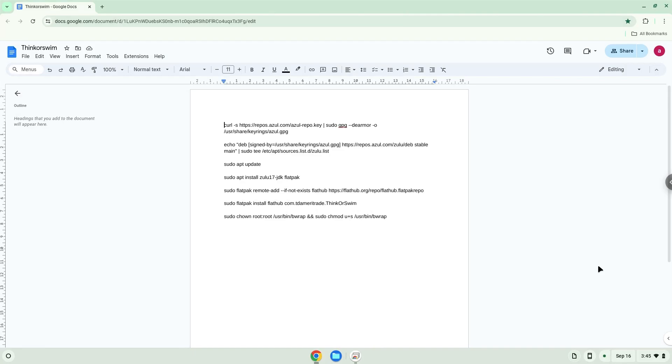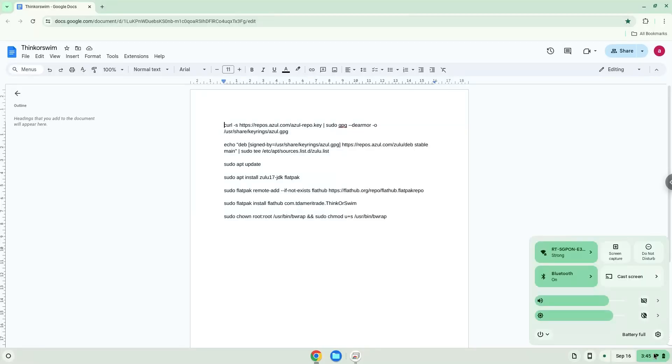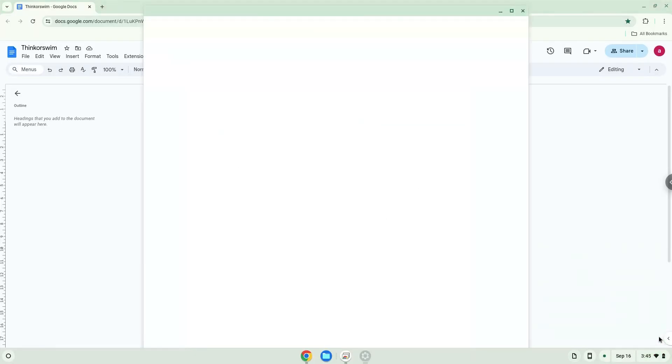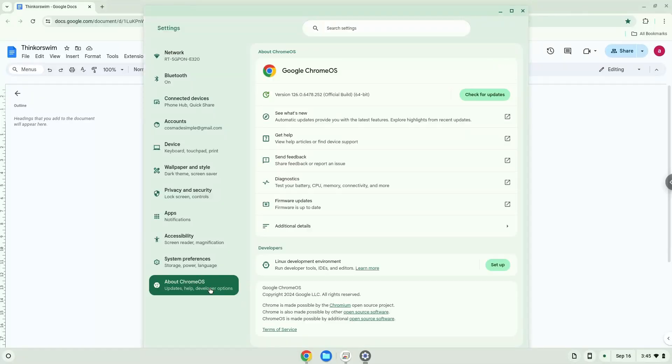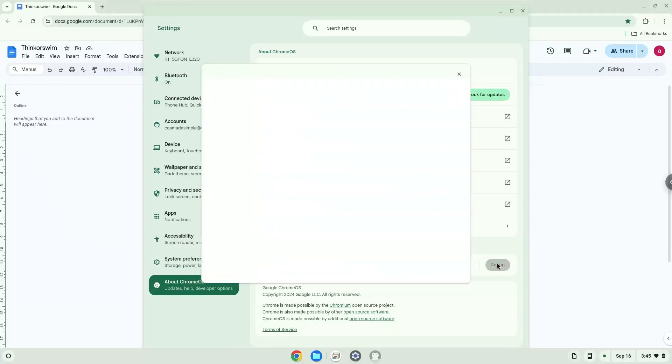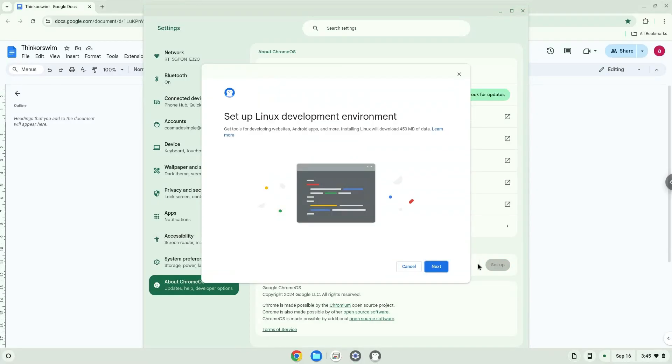Firstly, we will turn on Linux apps. To do this, we will go to our system settings and click on the About Chrome OS section on the left panel. Under the developers section, choose to set Linux up. Turn on Linux.